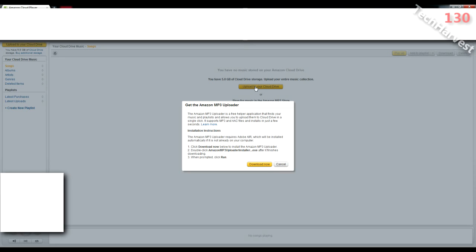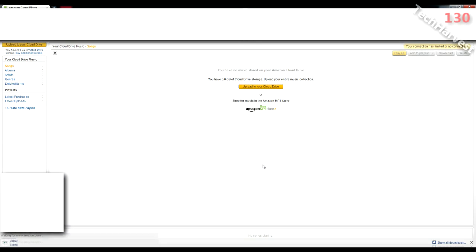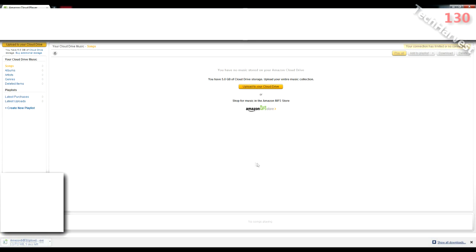It says get the Amazon MP3 uploader. The Amazon MP3 uploader is a free helper application, so basically you need something to upload it with. So let me download that, and it's ready to go. So let me install it.